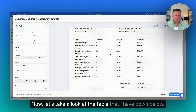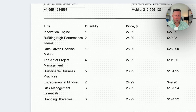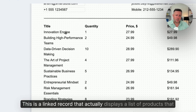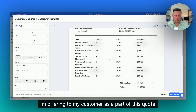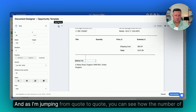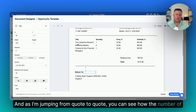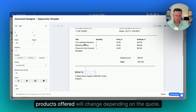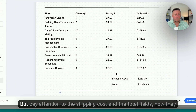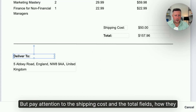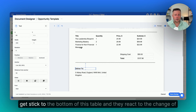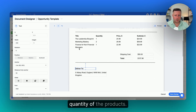Now let's take a look at the table I have down below. This is a linked record that displays a list of products I'm offering to my customer as part of this quote. As I'm jumping from quote to quote, you can see how the number of products offered changes depending on the quote. But pay attention to the shipping cost and the total fields — how they stick to the bottom of this table and react to the change in quantity of products.